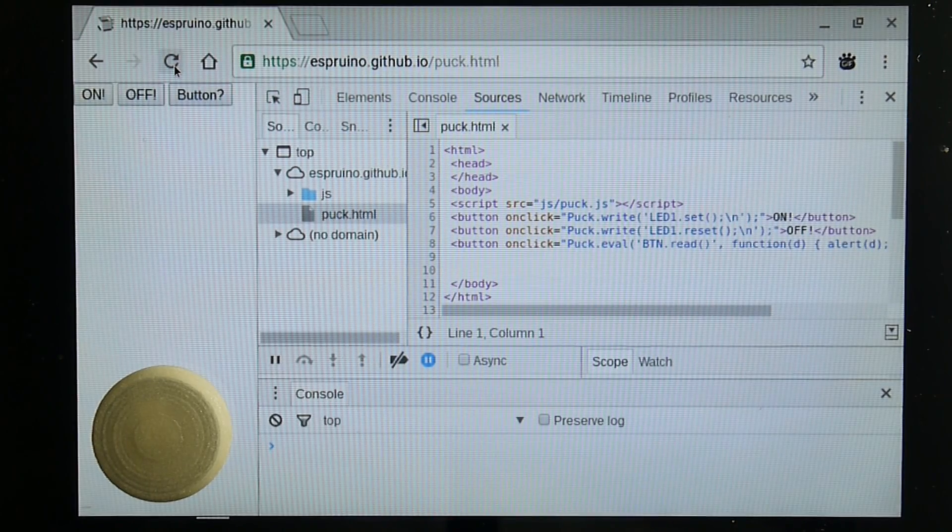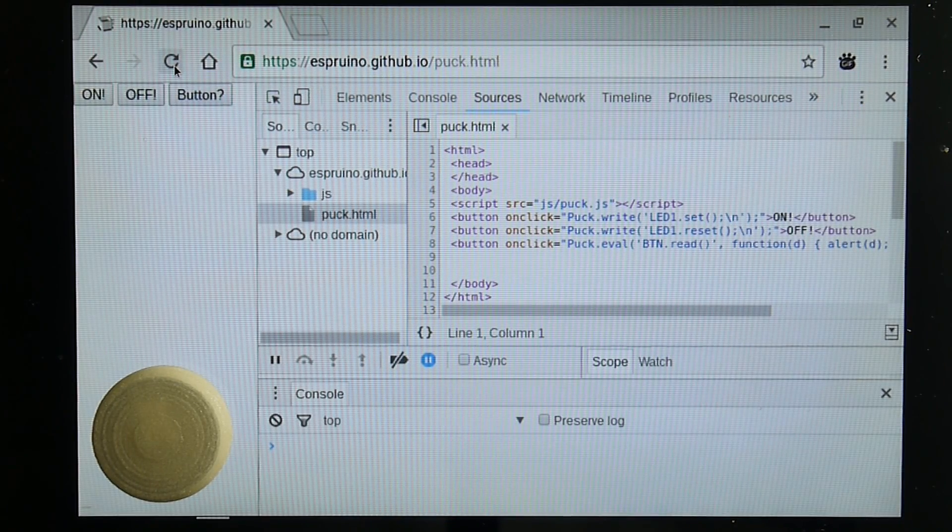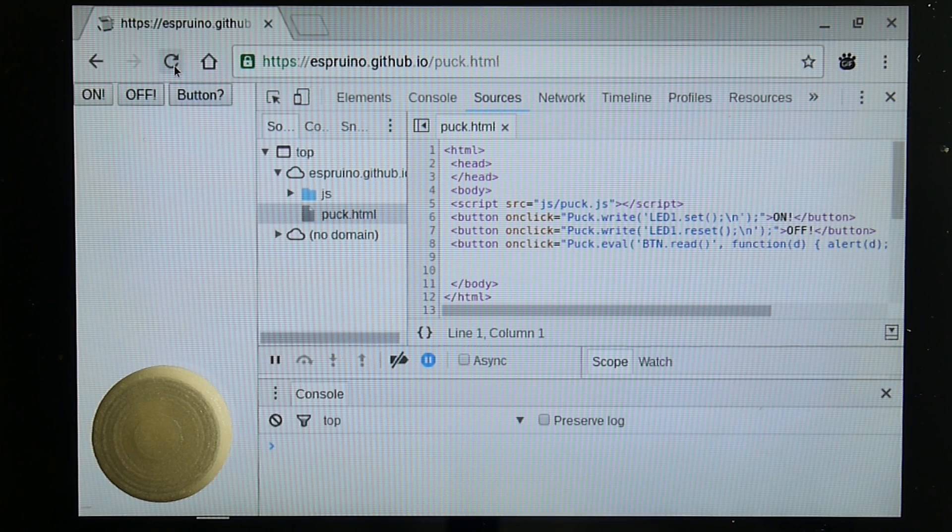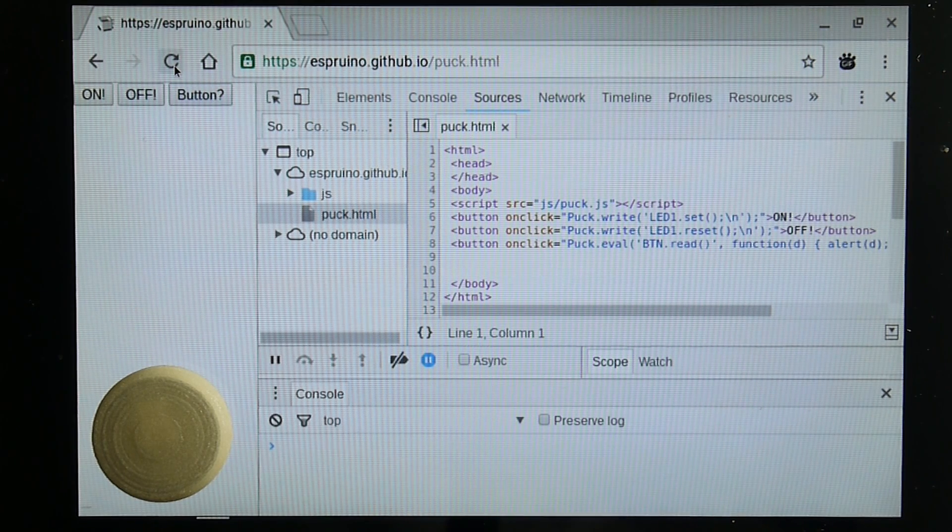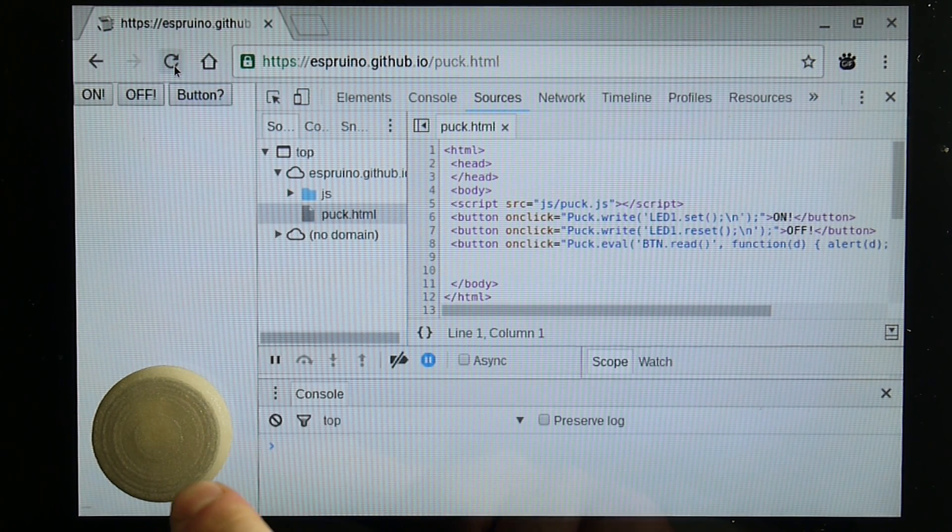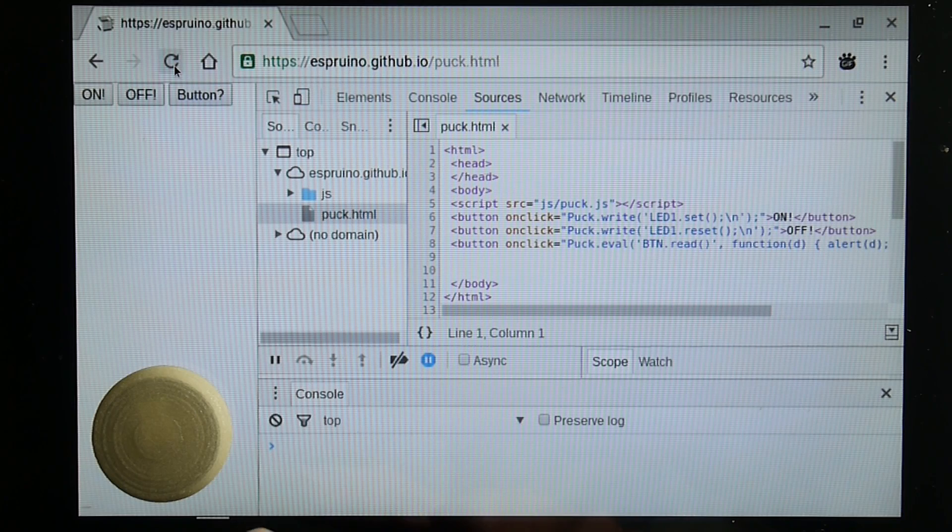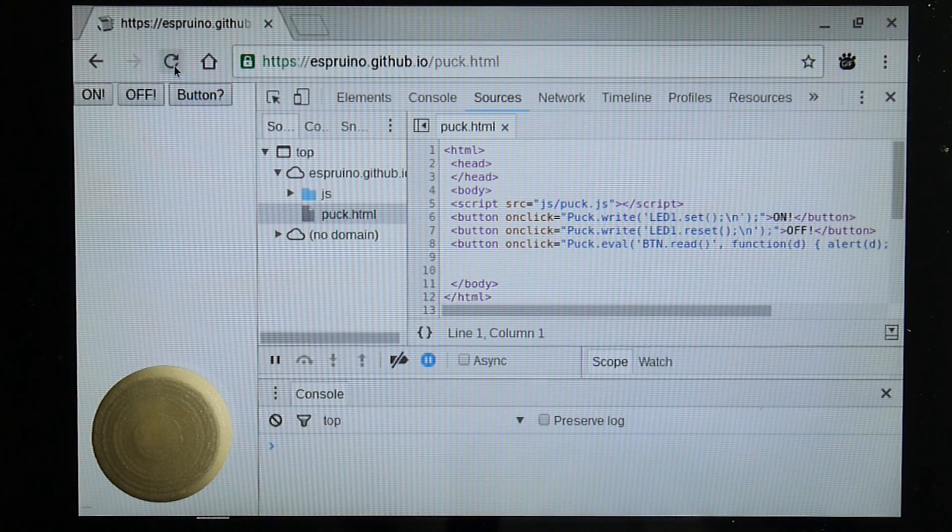I'm going to show you how easy it is to control something in the real world directly from a website. So this is puck.js, a bluetooth beacon that runs javascript. It's currently on kickstarter.